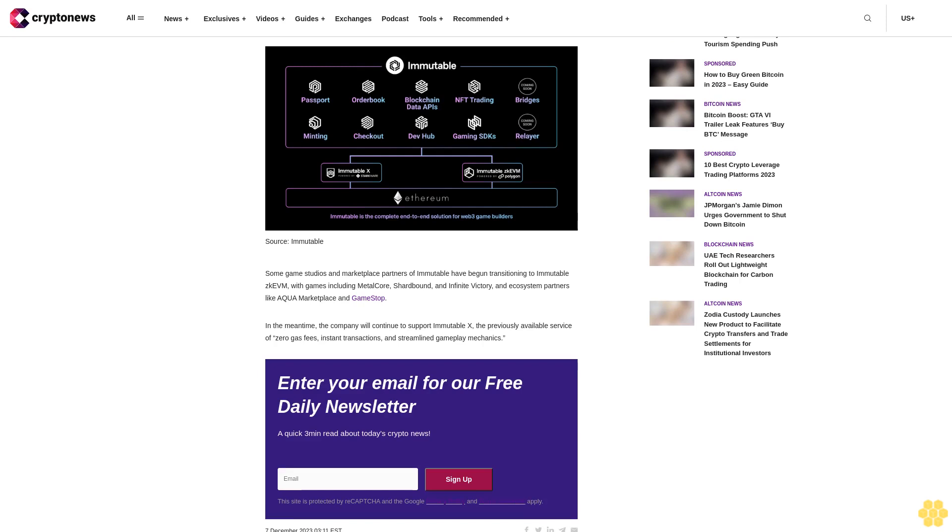Some game studios and marketplace partners of Immutable have begun transitioning to Immutable ZKEVM with games including Metalcore, Shardbound, and Infinite Victory, and ecosystem partners like Aqua Marketplace and GameStop. In the meantime, the company will continue to support Immutable X, the previously available service of zero gas fees, instant transactions, and streamlined gameplay mechanics.